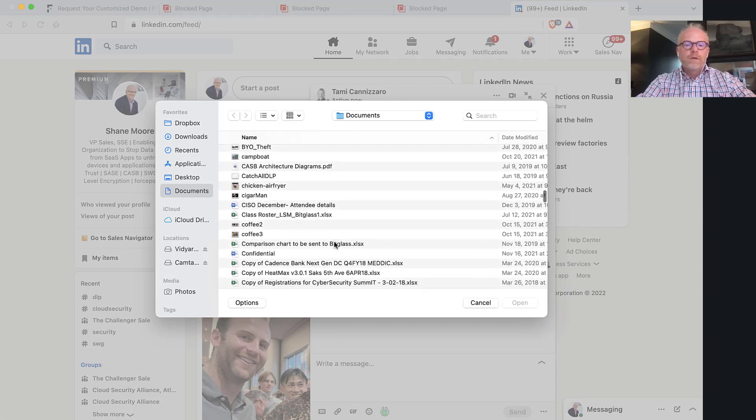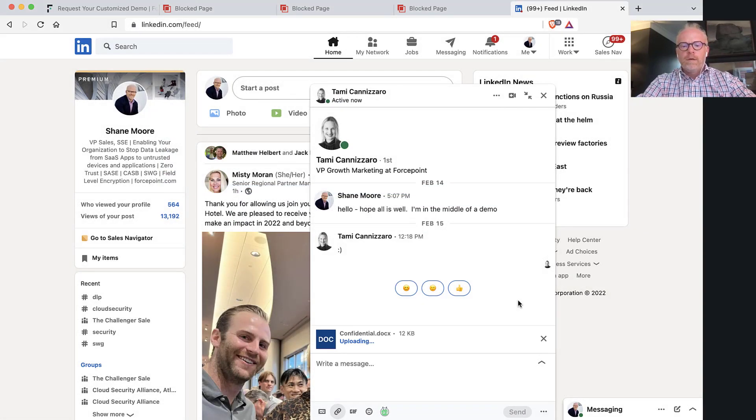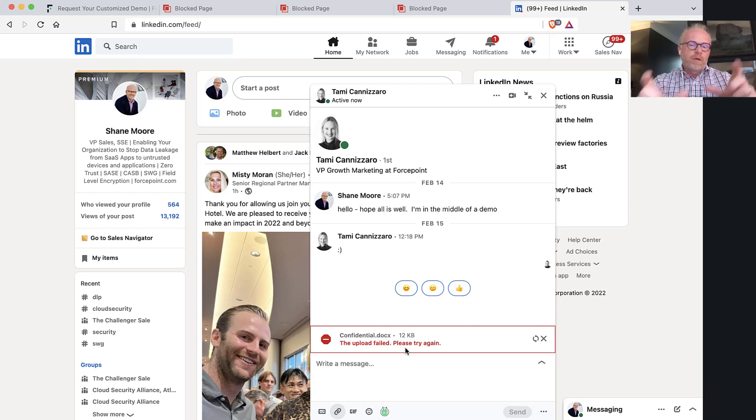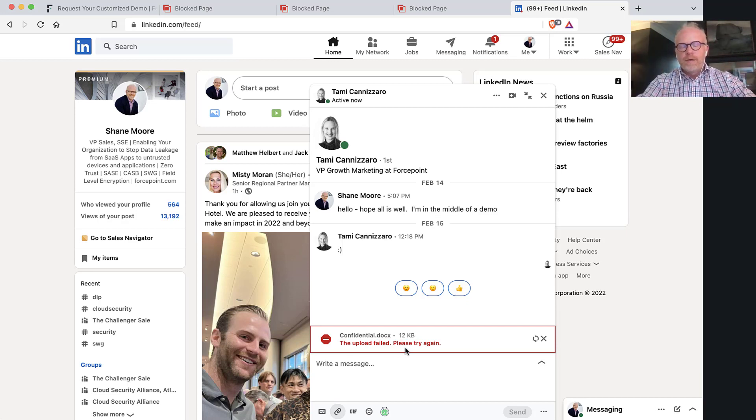I'm going to scroll down to that file, and I'm going to attempt to upload it, and you'll notice that the upload failed. Please try again. We can also configure a pop-up message to pop up, which will show the employee why it failed. I don't have that configured for this demo, but you'll notice the upload failed.